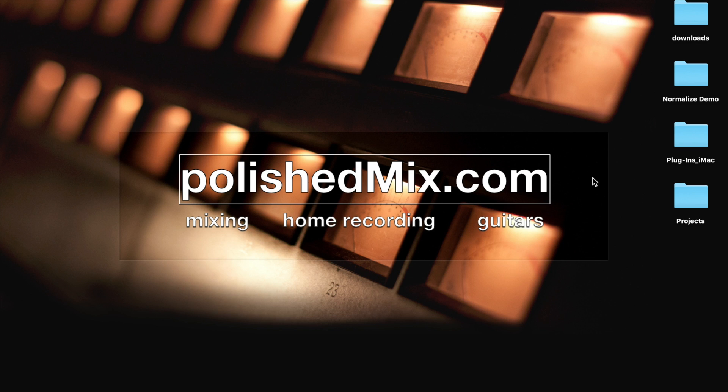Now, why would you want to do that? The reason is that if you're working with mix templates, it helps to get all the tracks at a predictable volume before you load them up into your DAW. And this way, you can get your rough mix much faster.